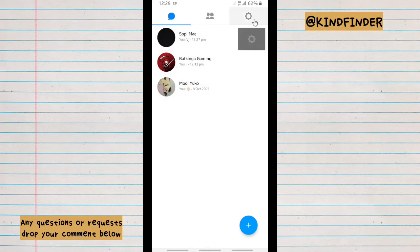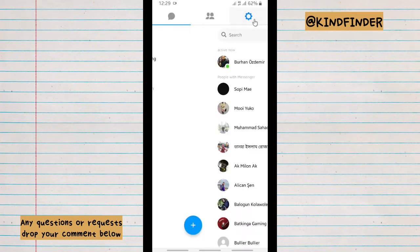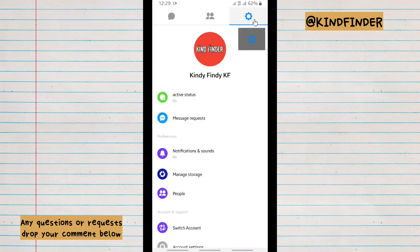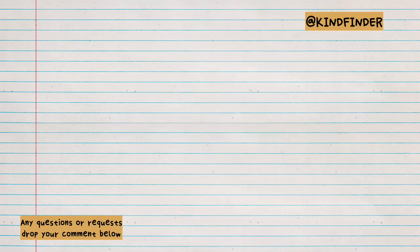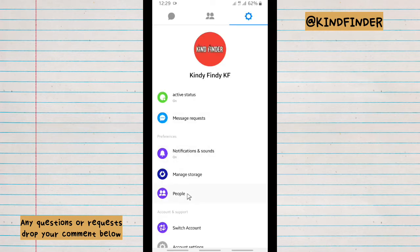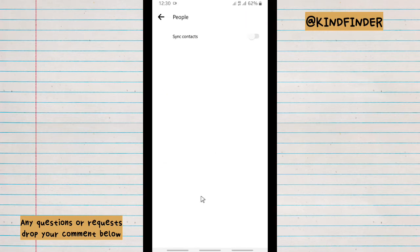To this icon, the settings icon, from your Messenger. And then there will be 'People', tap on 'People'. And as you see, sync contacts has been turned off.